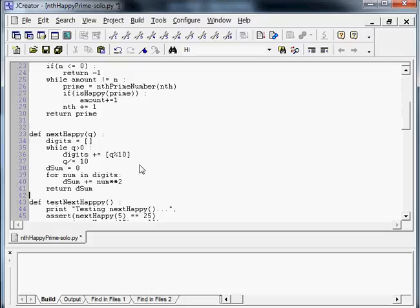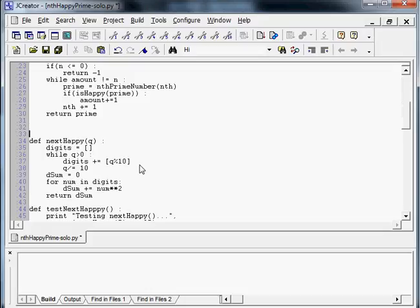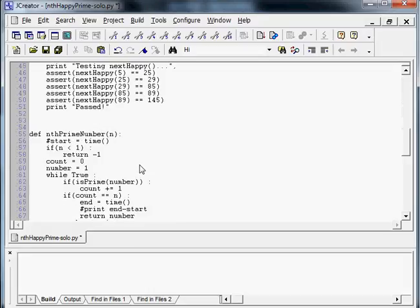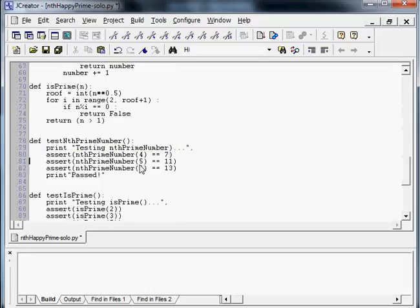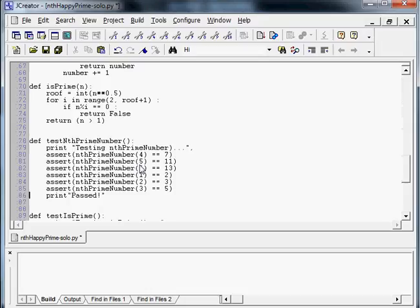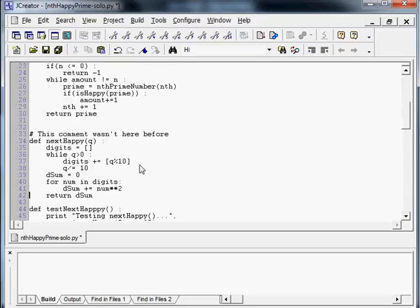And then we'll go ahead and maybe add some comments in here. This comment wasn't here before. And we'll go down here and we'll change the order of some test functions, because surely that'll help. All right, so we've changed the order.